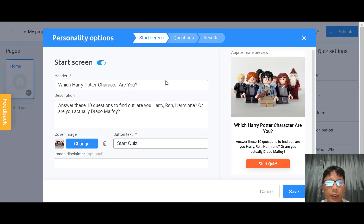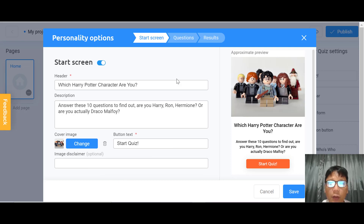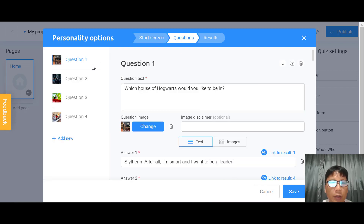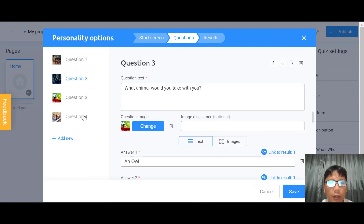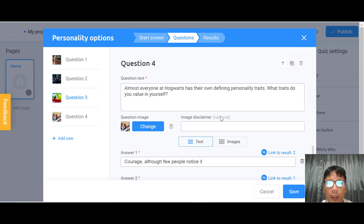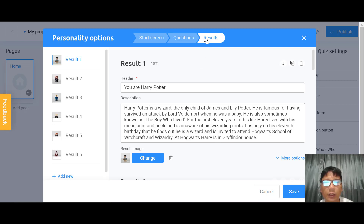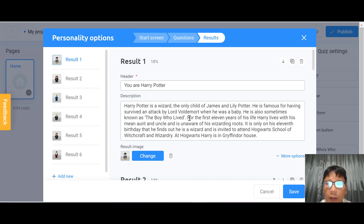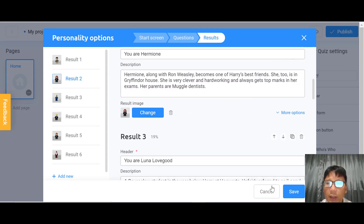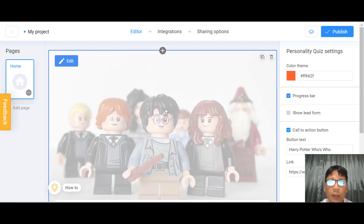In the quiz editor, you can edit the home screen — change header text, description, image cover, button text, and image disclaimer. The next step is the questions — you can edit questions one, two, three, or four, and add more questions as needed. Then the results step lets you configure each result option. Once done, press save and return to the main screen.